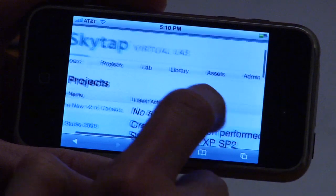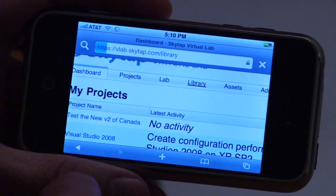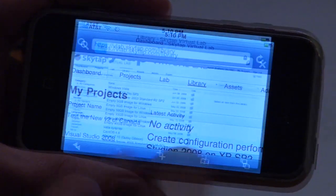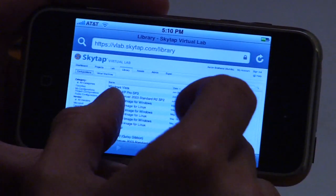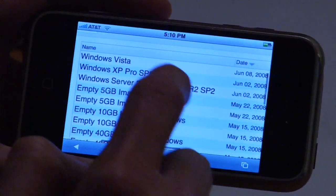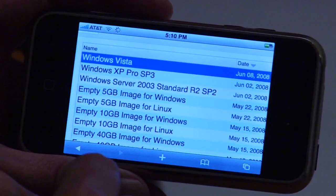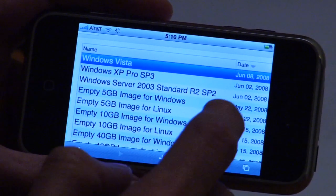Here's Virtual Lab. We're going to go ahead and click on our library. Since it's all HTML, we can just dive in here and interact with just about any part of the site that we'd be able to otherwise.